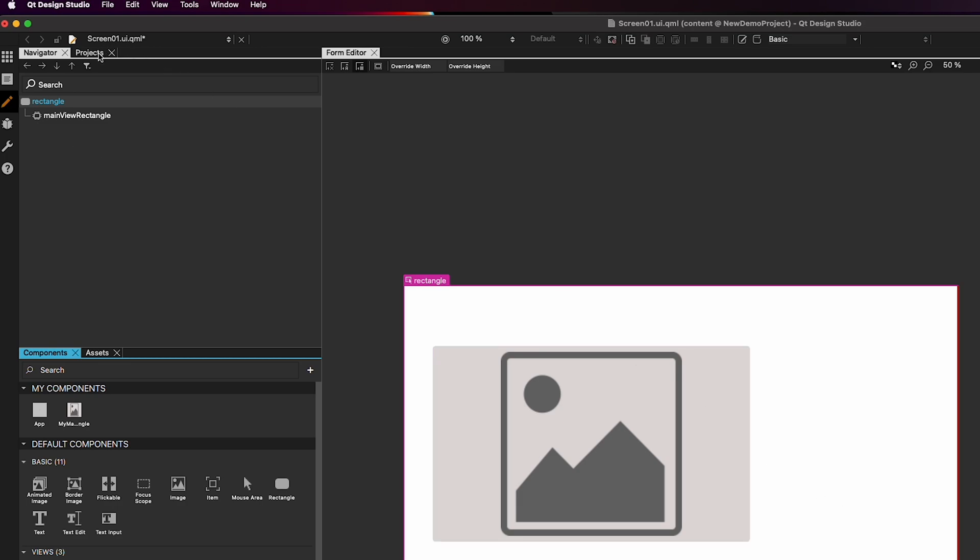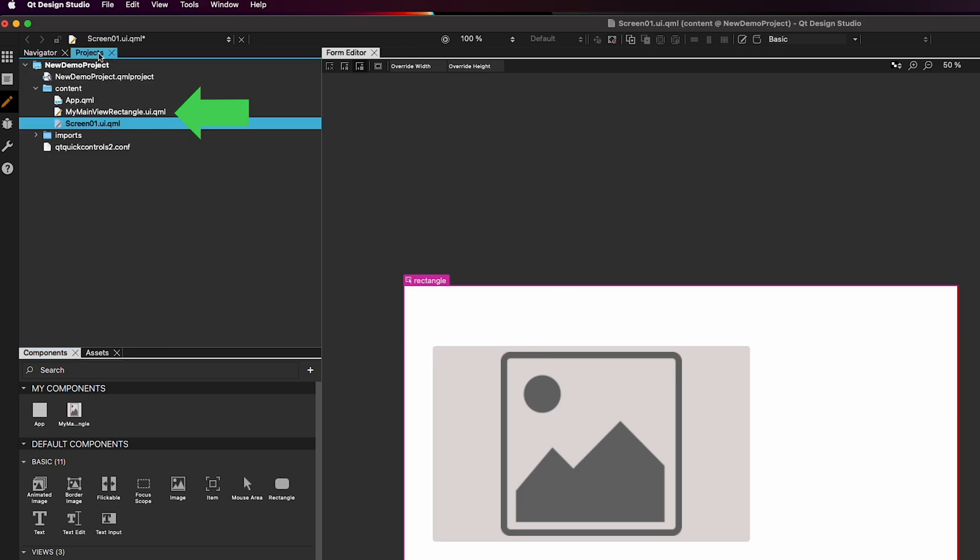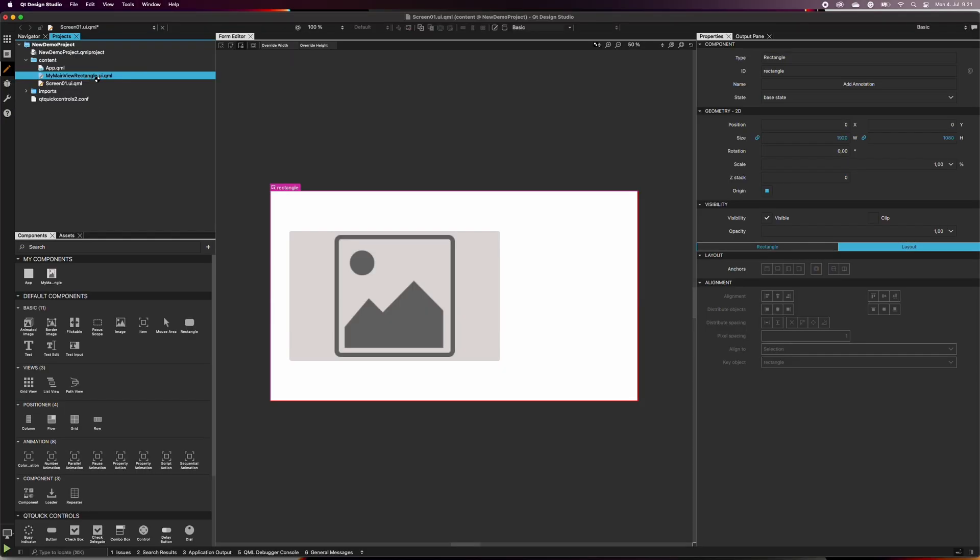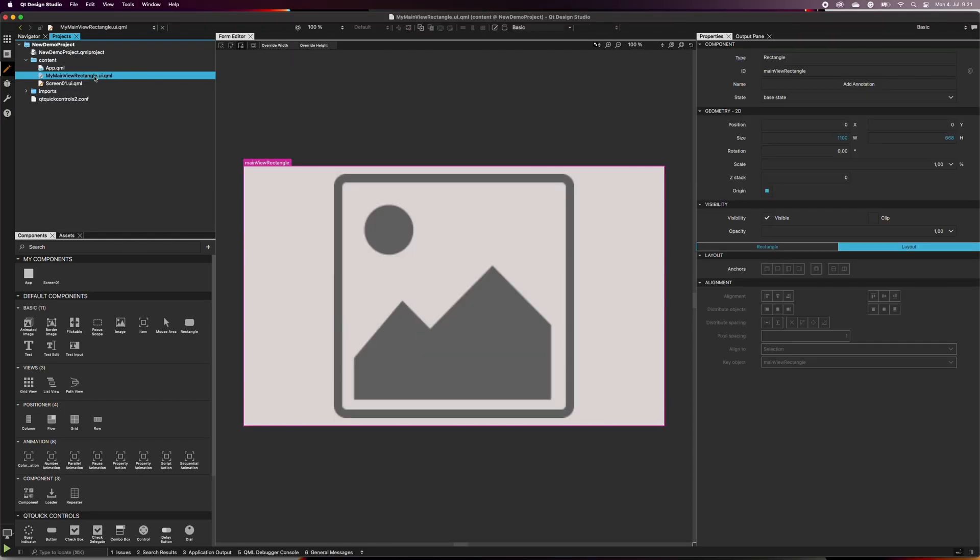In the Projects list, a separate UI.qml file has appeared. When we double-click on it, it only shows the image inside the main view rectangle, which is the parent-child component we just created.